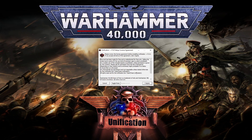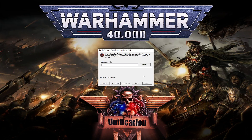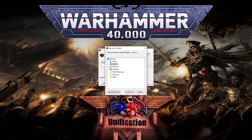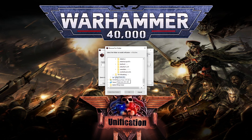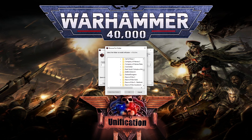And voila — now search for your game destination folder. For me it's the D drive, under Dawn of War Soulstorm. Here it is — click OK.